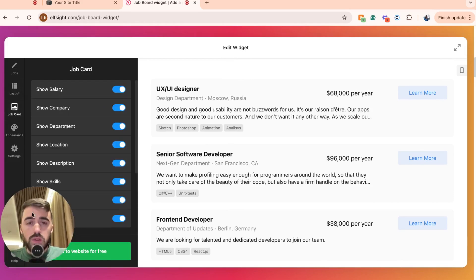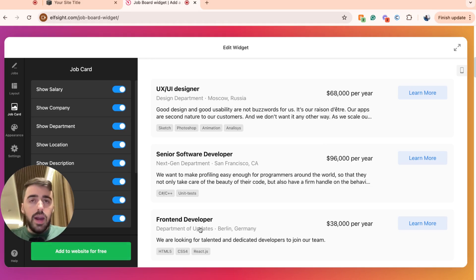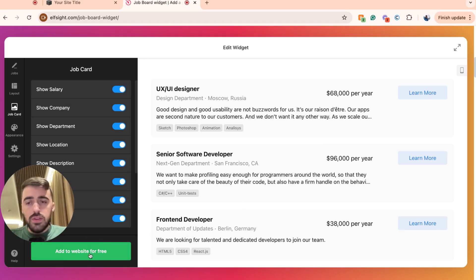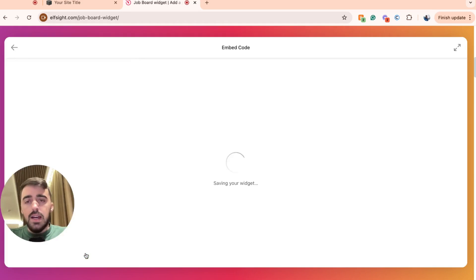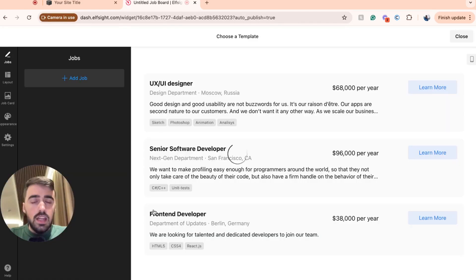Once you're happy with the way your job board looks and you've added all the relevant jobs, go ahead and click on add to website for free in the bottom left corner of the screen. And then in a couple of seconds, your widget will be created.